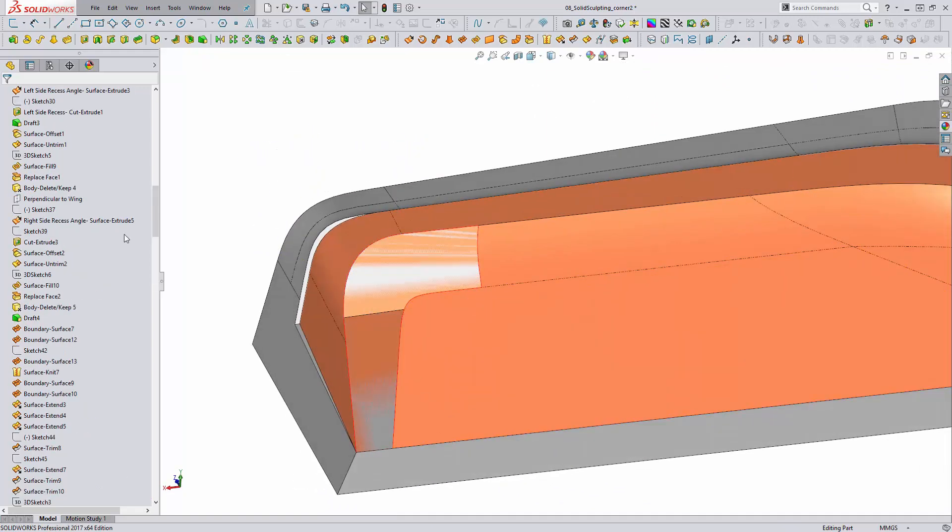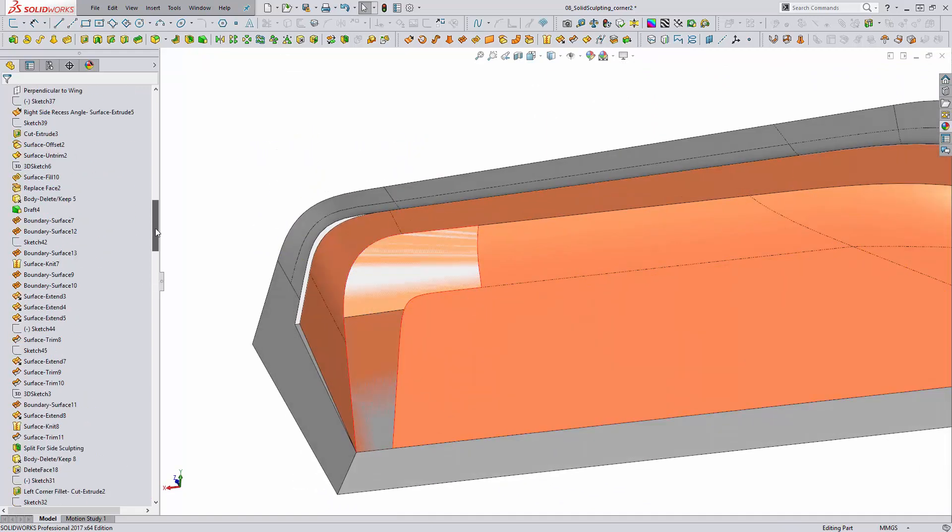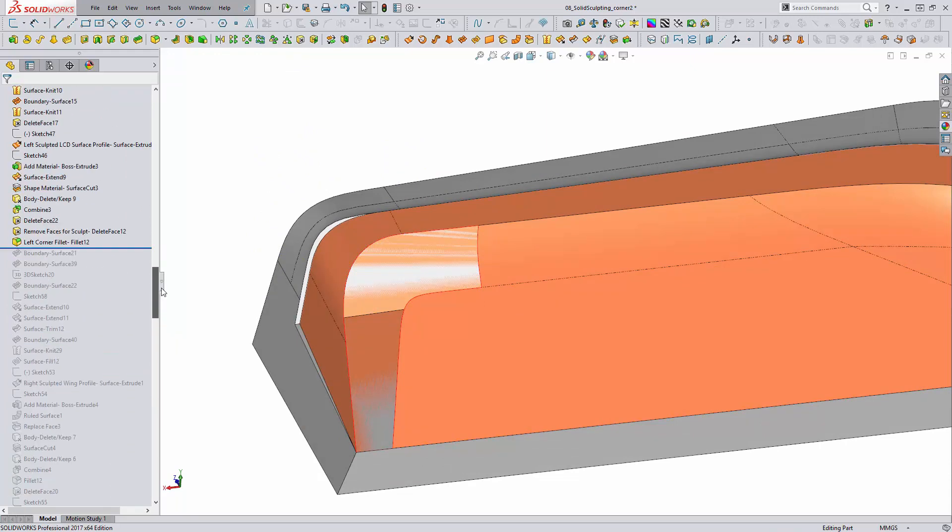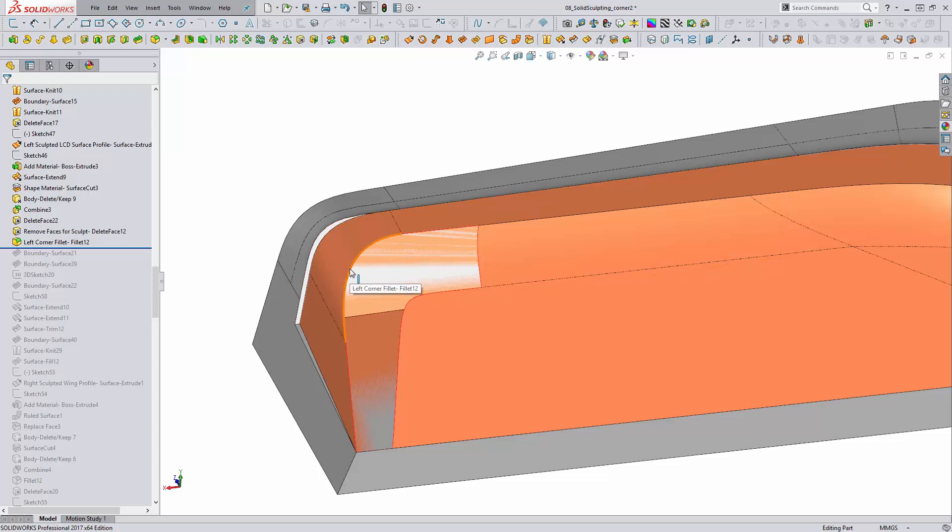This technique does give up a little bit of control. I might have a little bit more overall control of what this spline looked like if I had done it manually with a sketch or with a projected curve. However, for my purposes here, it looked good, and if it looks good, then let's take it.